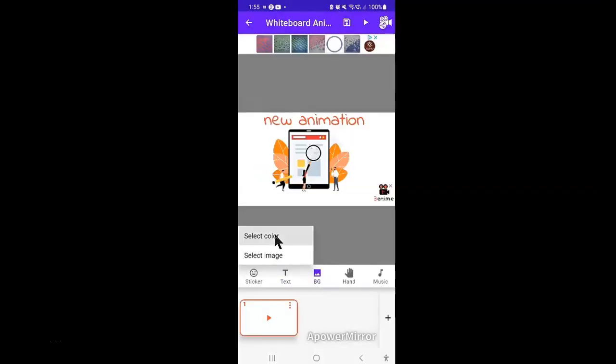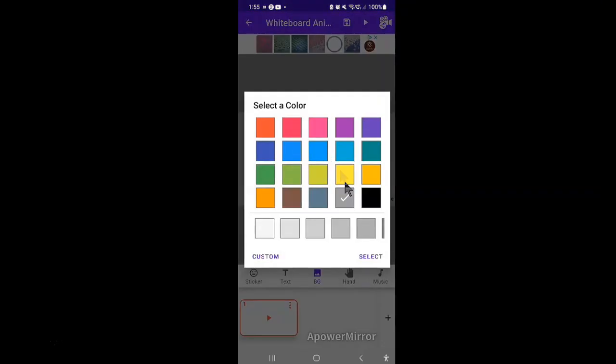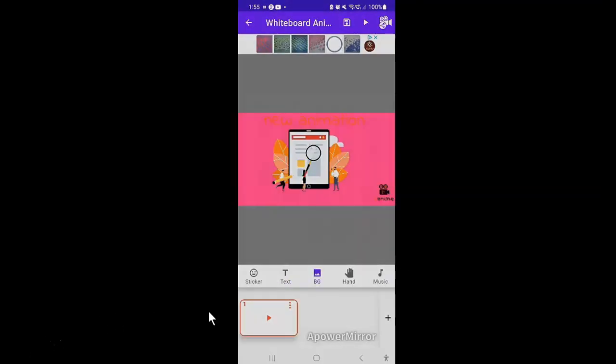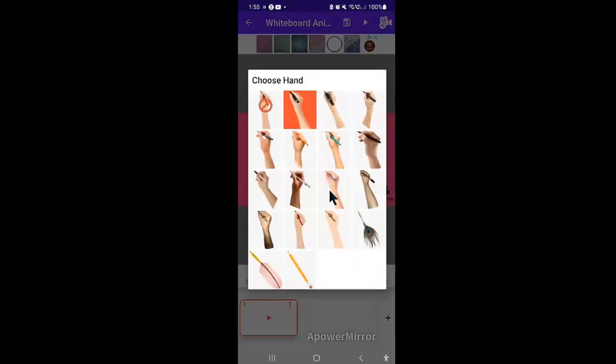You can also change the background color or image by using this option. The next important option here is the hand option. Here is where you can choose the different options to use as part of the animation.